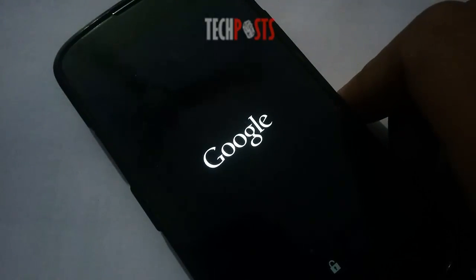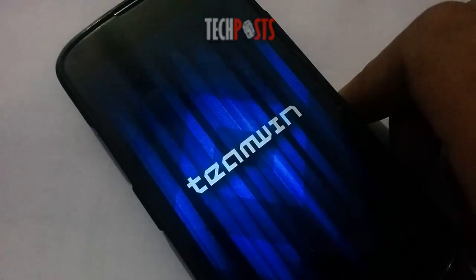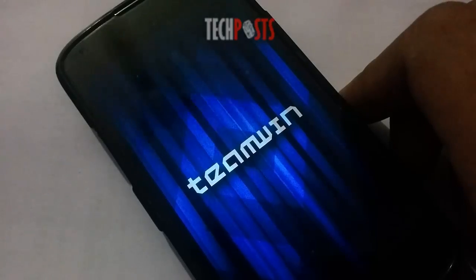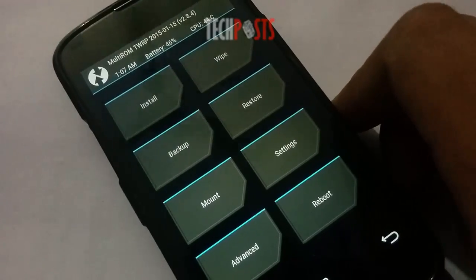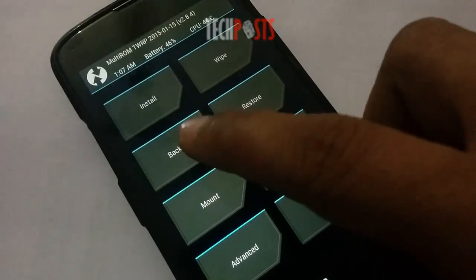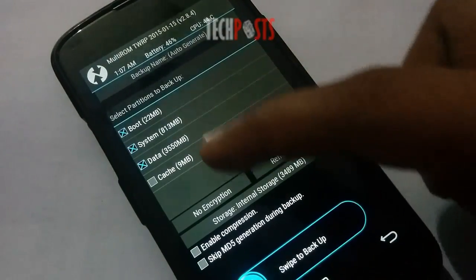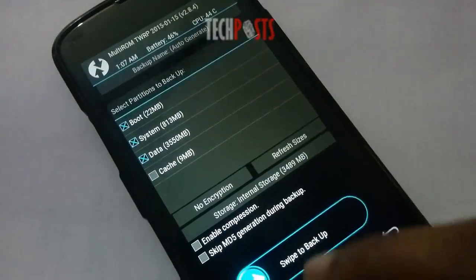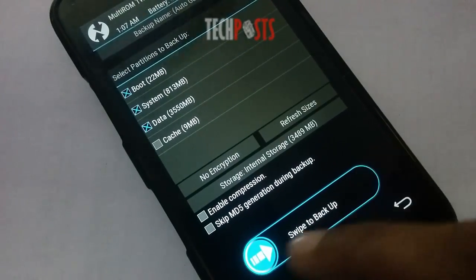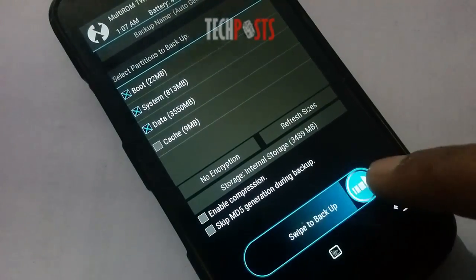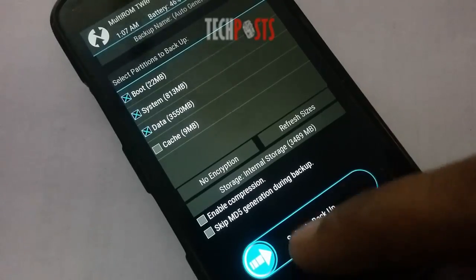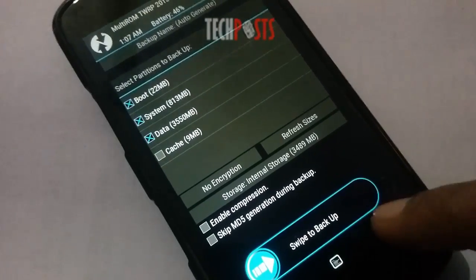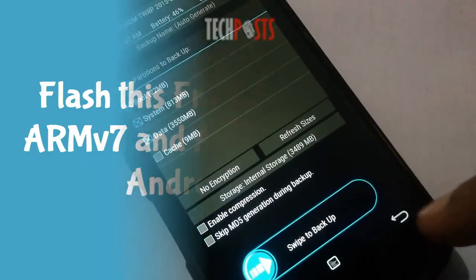Step 3: install the framework in custom recovery. Before you flash anything in custom recovery, it's always a good idea to make a full nandroid backup. That's especially important in this case since the Xposed Framework is in its early stages and may cause issues with some devices. Do not skip this step.